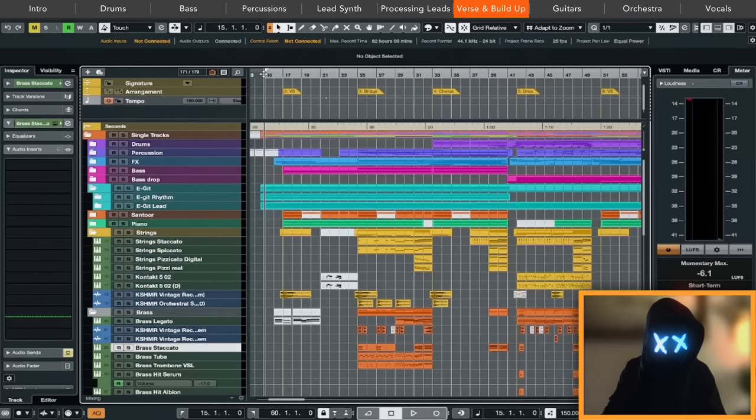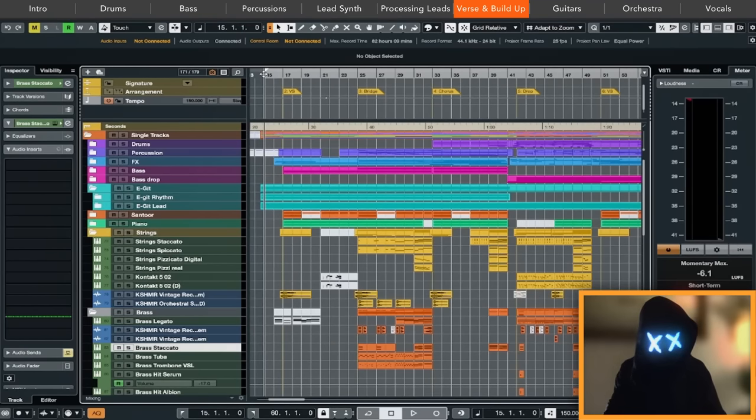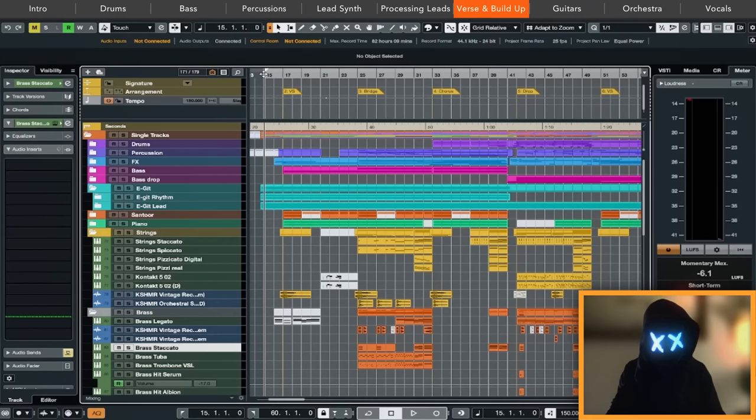We are now in the production session, where we have all the additional MIDI information that we can show you. And I'd say let's have a listen first, and then we will go through all the instruments.